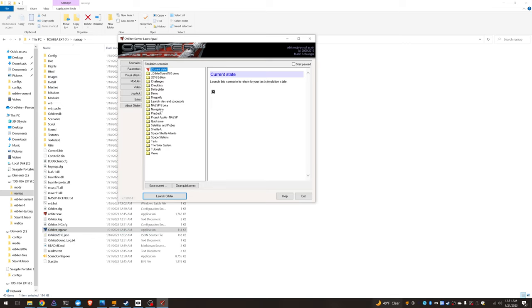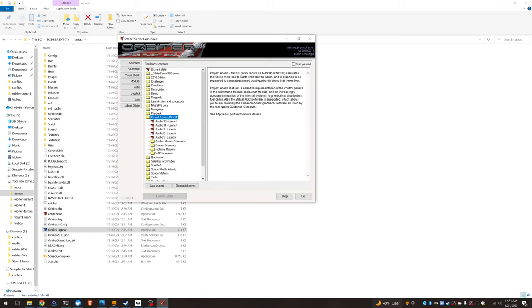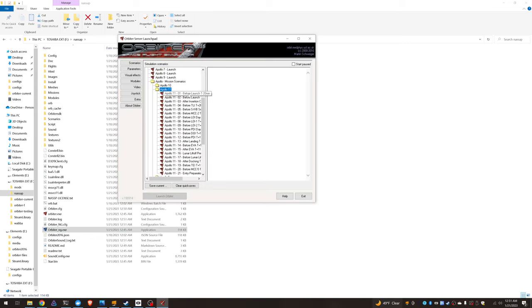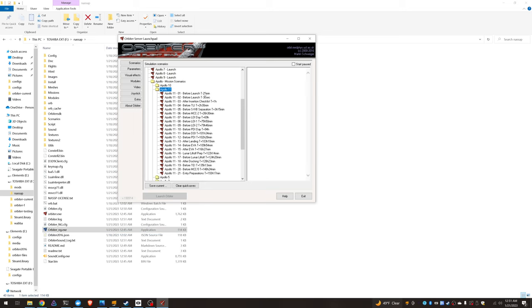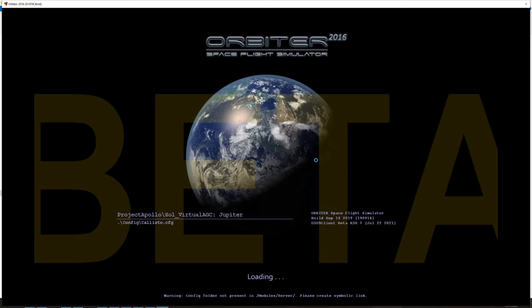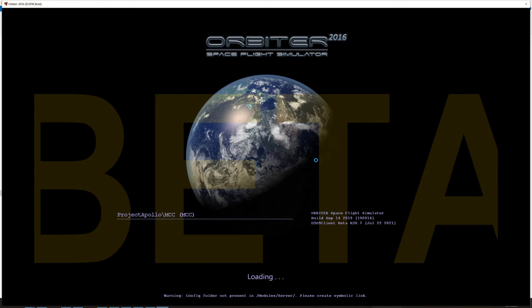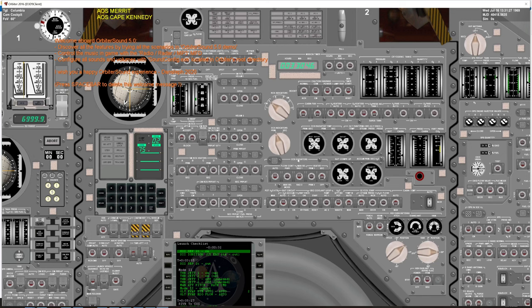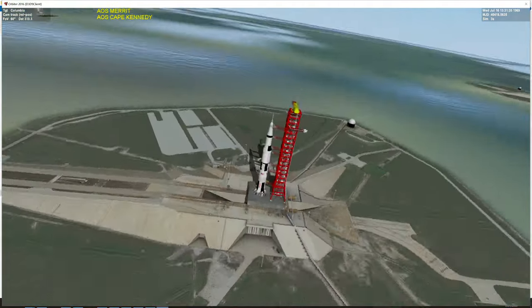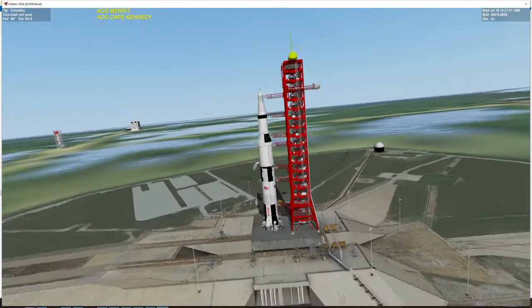Then we can launch one of the scenarios. Let's do this one. Welcome aboard Orbiter sound. There you have it. It's a fully functional NASSP install.